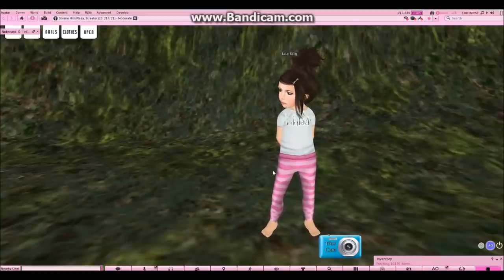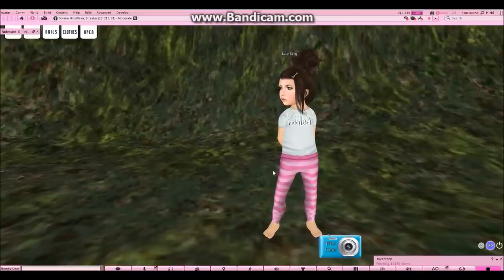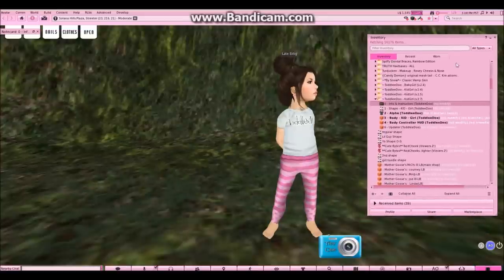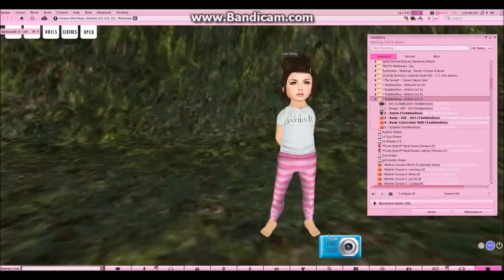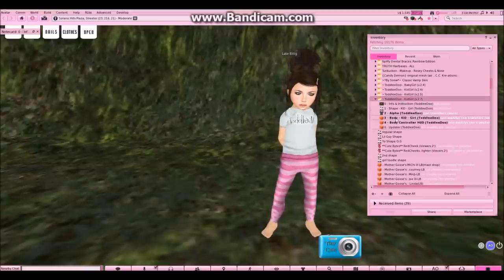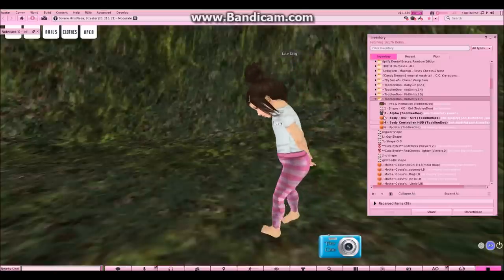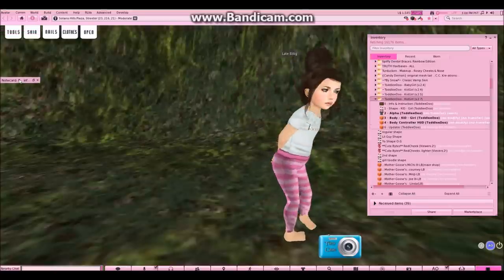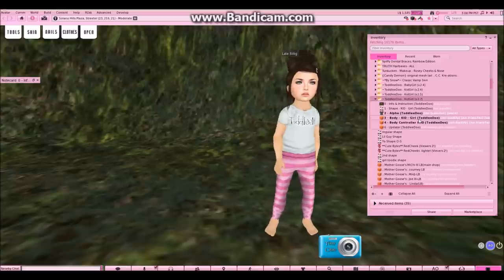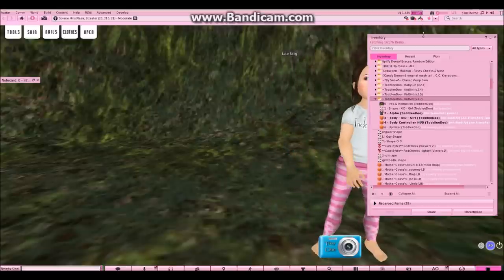First, I want you to wear the default shape, body, and alpha included in your new Toddly-Doo folder. I have my inventory here — the Toddly-Doo kid girl, which is what I am — and I have on my alpha, the body, which is body kid, and the body controller HUD. When you have the HUD pop up, it'll be up here in your left-hand corner. As you can see, I already have all mine on.